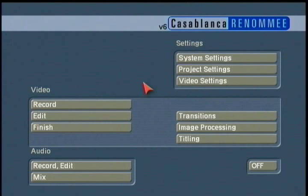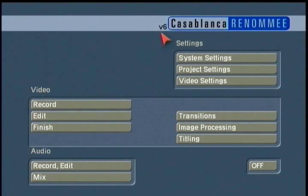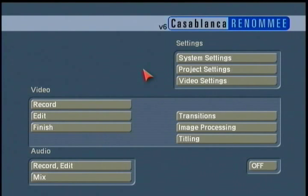Let's get into using this great editor. As you can see, this is a Casablanca Renome, and we're running version 6 — Smartedit 6, the featured topic of our tutorial today.